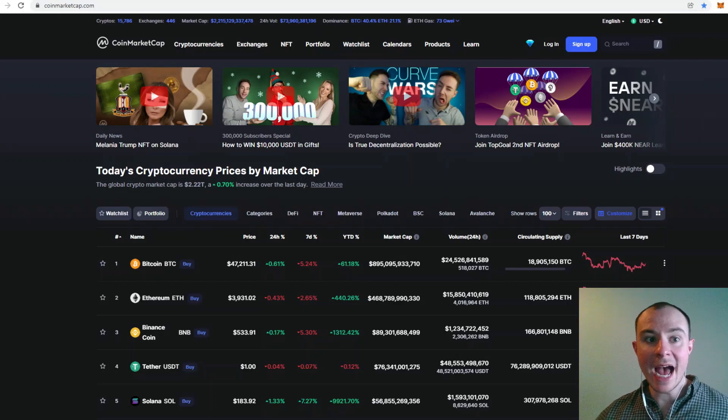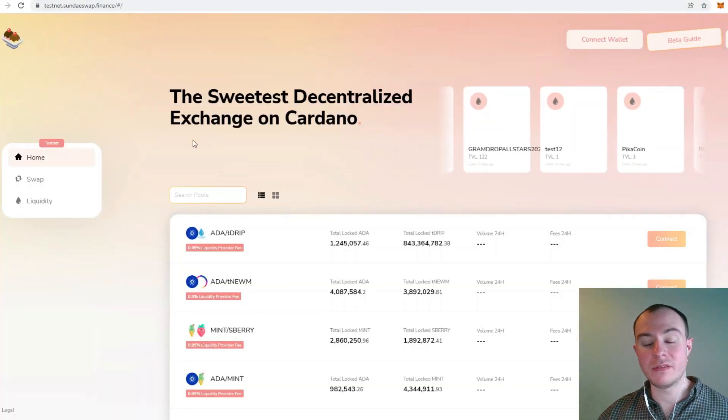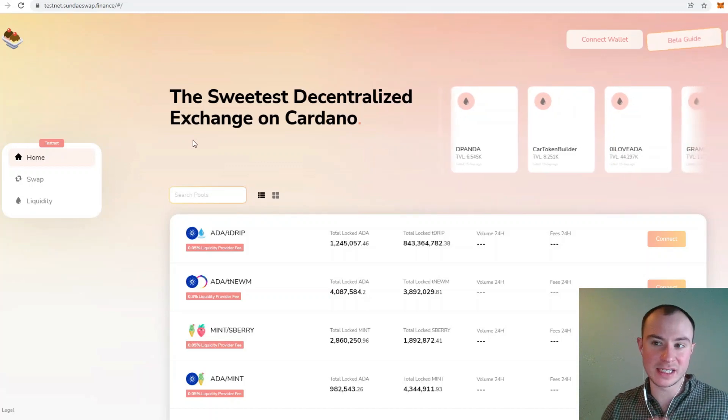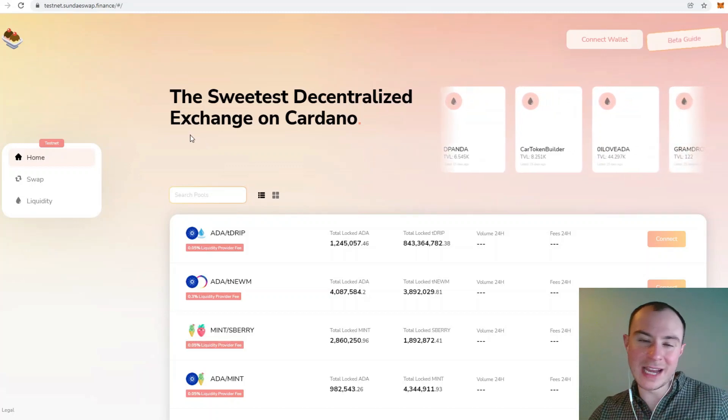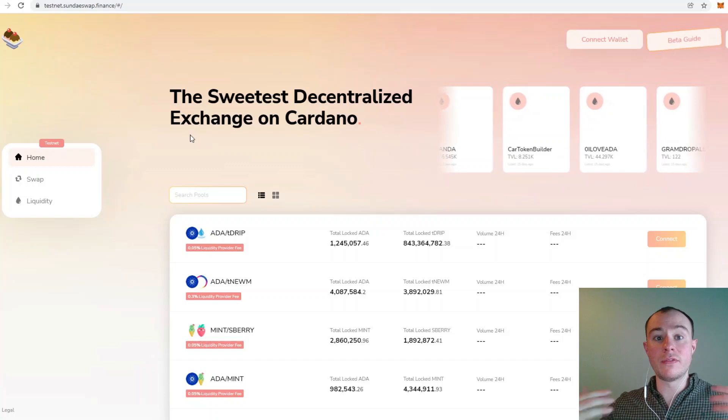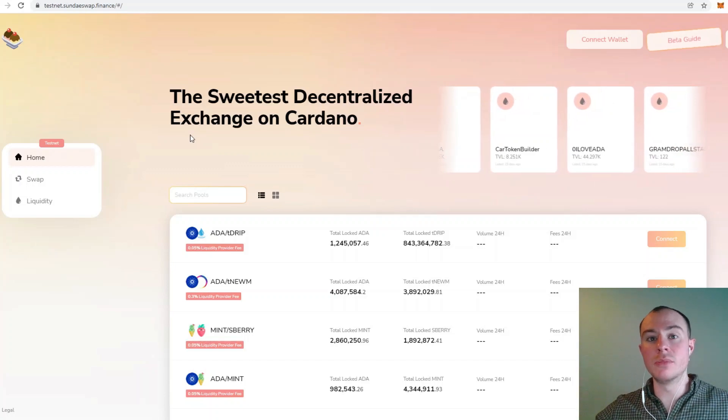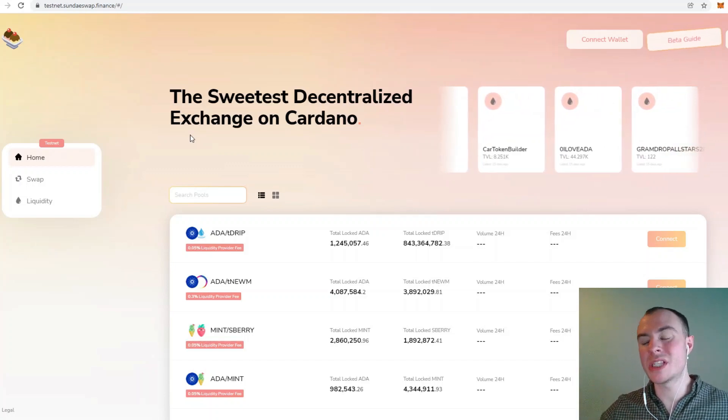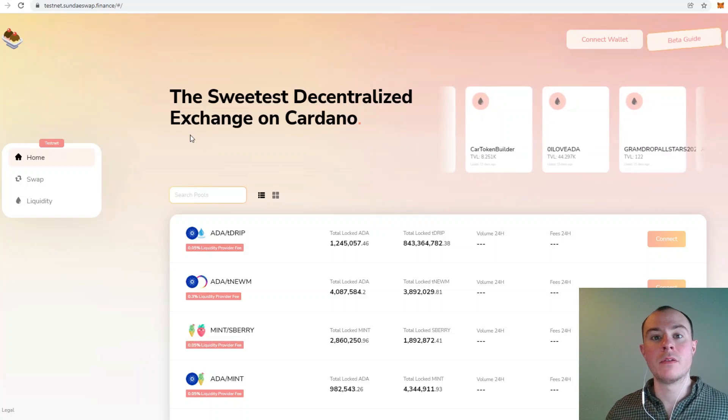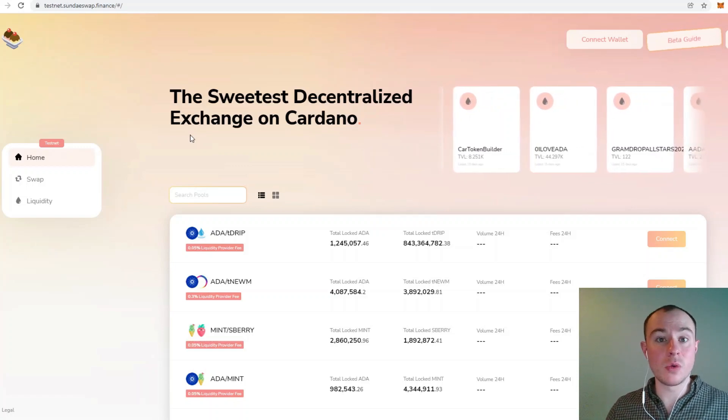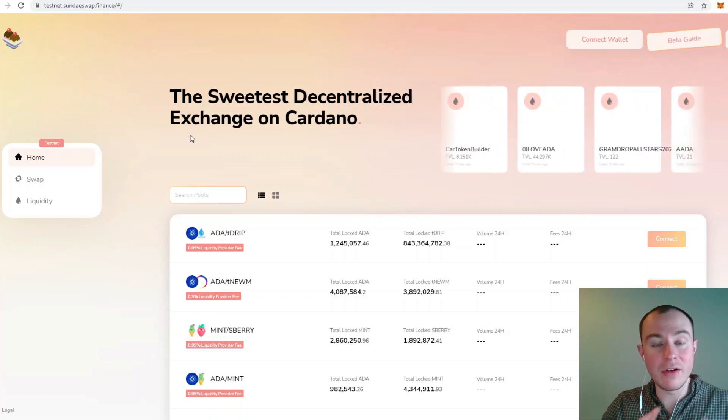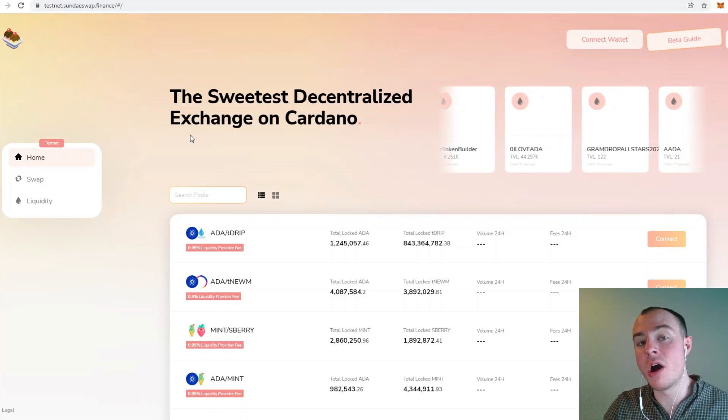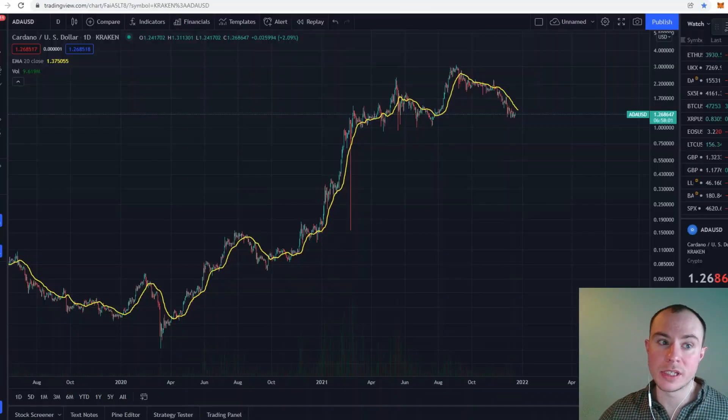As we are moving ever closer to SundaeSwap launching, really the first DEX. We do have another DEX that is actually operational but we'll get into that in another video. Really one of the first main DEXs that are going to come to the Cardano ecosystem. This is a pivotal moment for Cardano and we're getting into why that is and why this is going to be very heavily correlated in my opinion with a price increase.